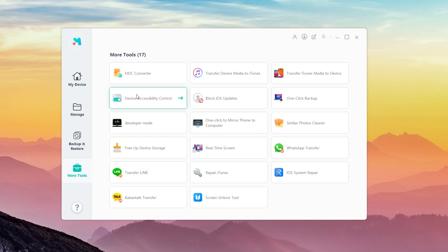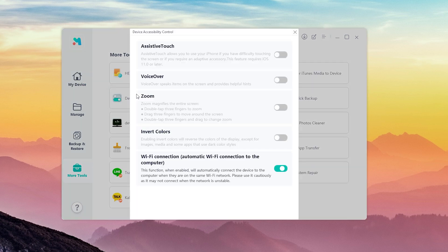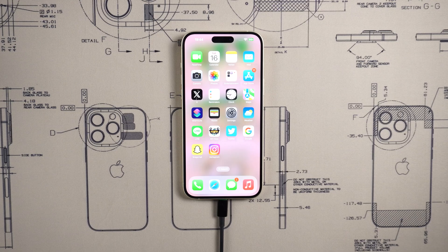Then choose the Device Accessibility option. Here you can see the Wi-Fi Connection button — open it. Even if you turn off Wi-Fi and turn it on again, you can still connect to Wi-Fi immediately.